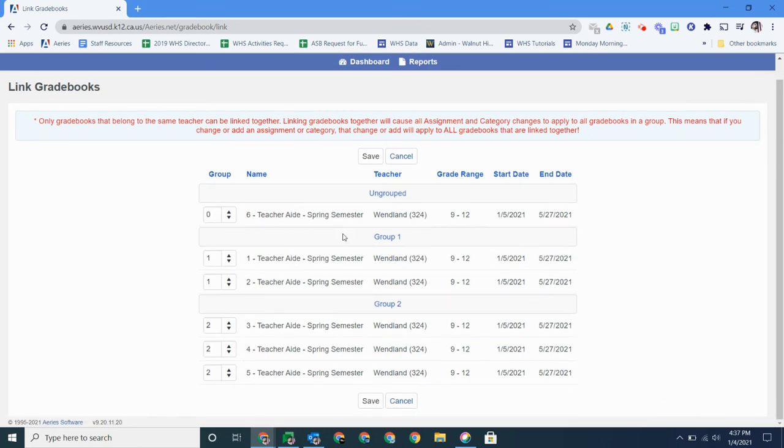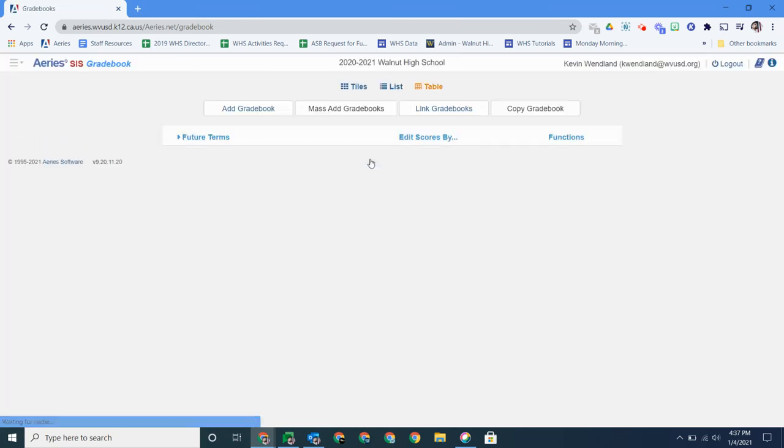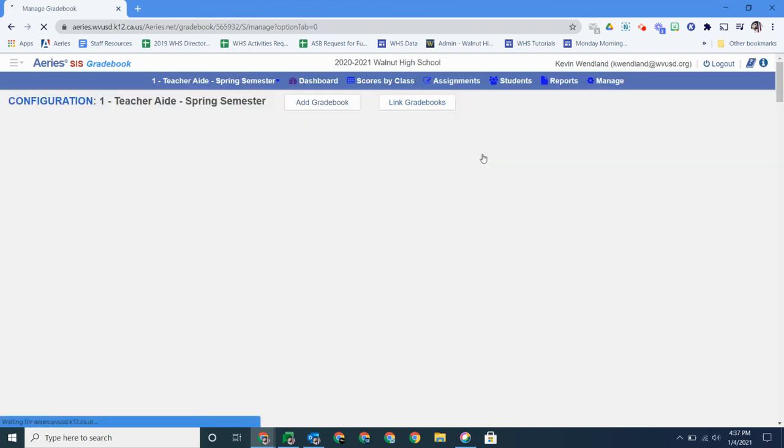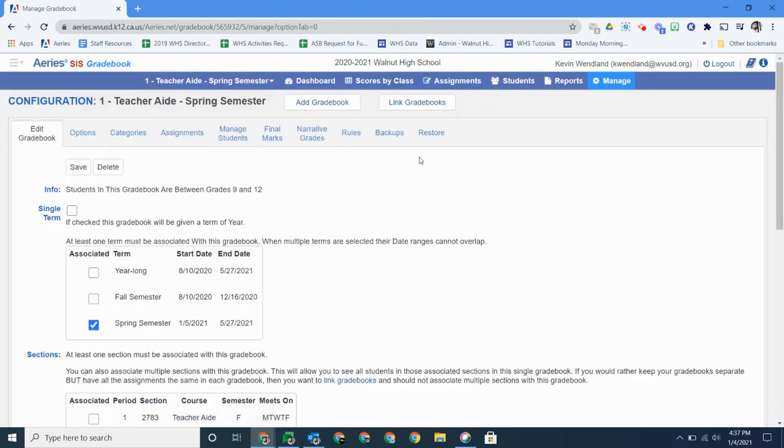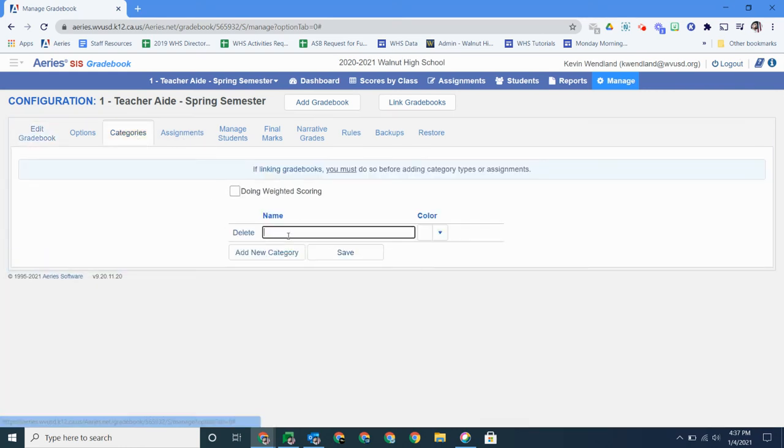Once I link my classes, the next thing I'm going to want to do is set up categories because once your classes are linked, adding categories in one gradebook will go ahead and carry over to the others. So let me go to manage gradebook and then I would go to categories and this is where I would fill in all my categories.